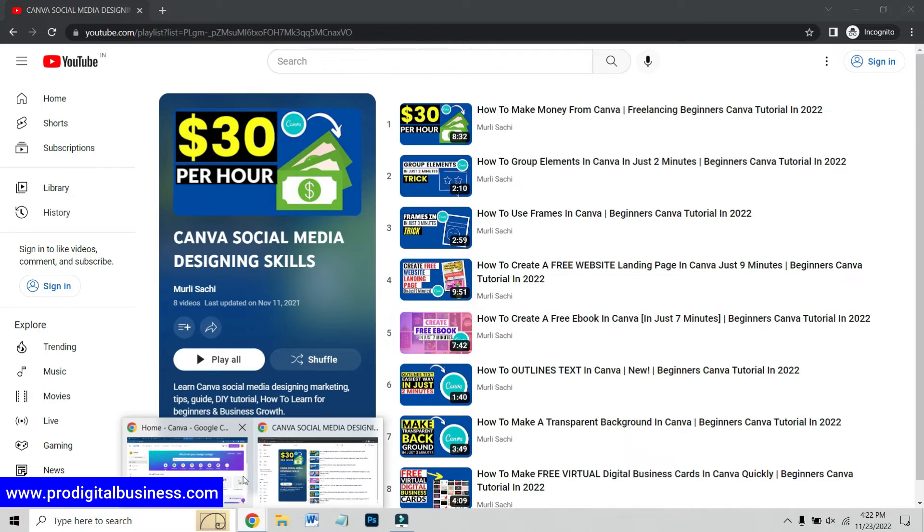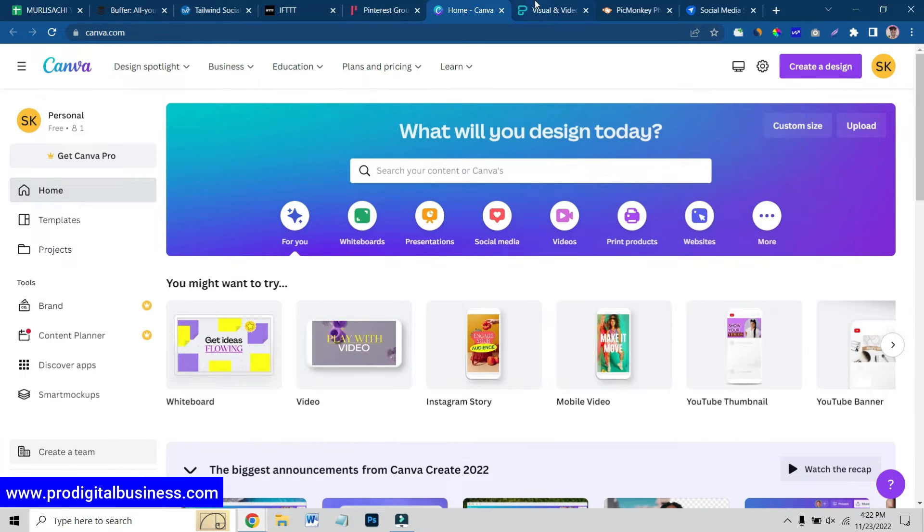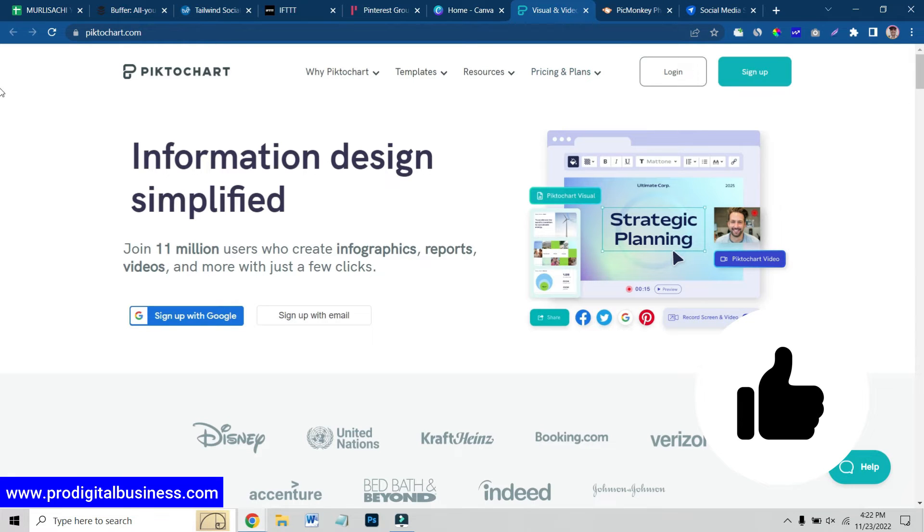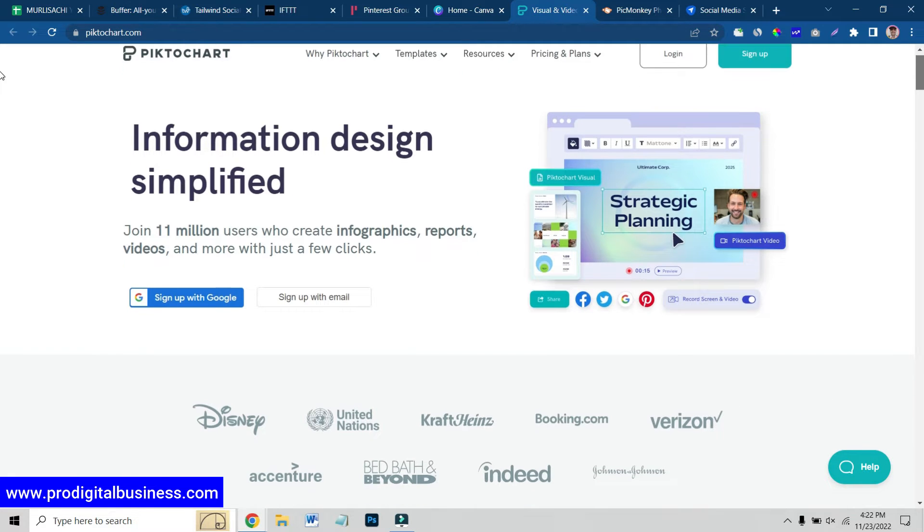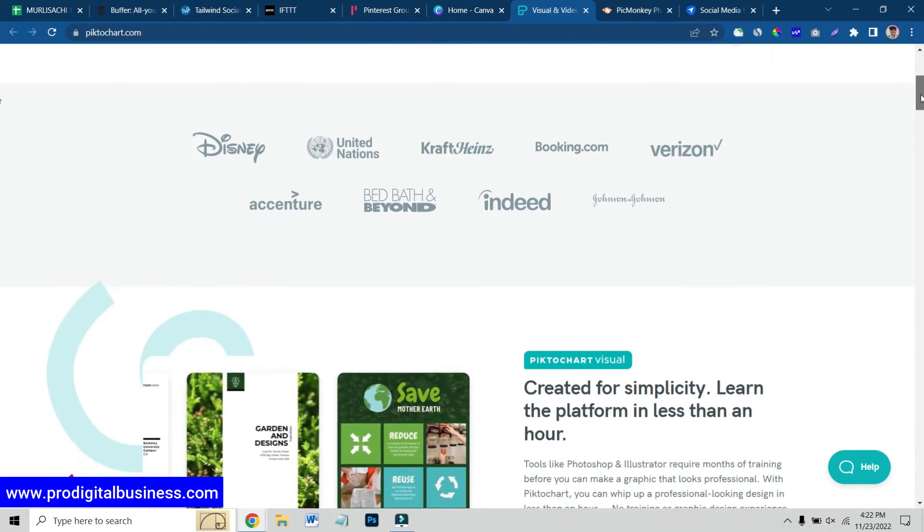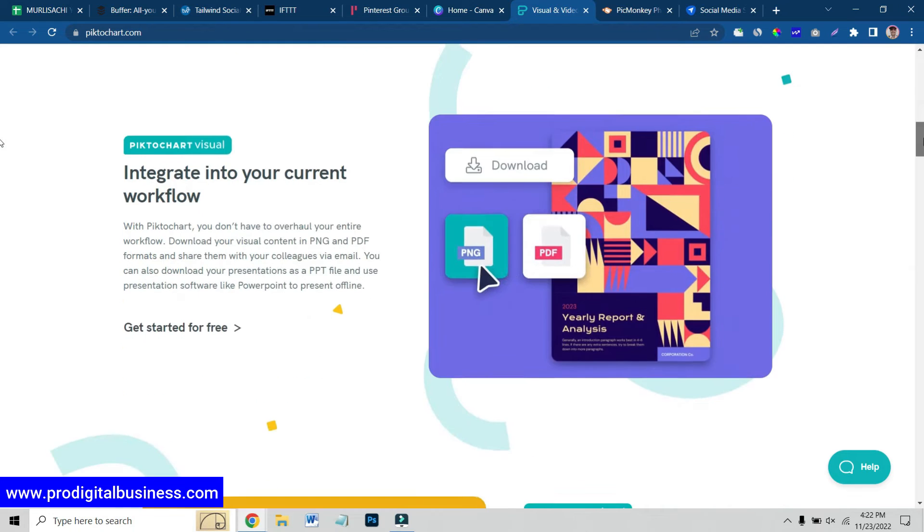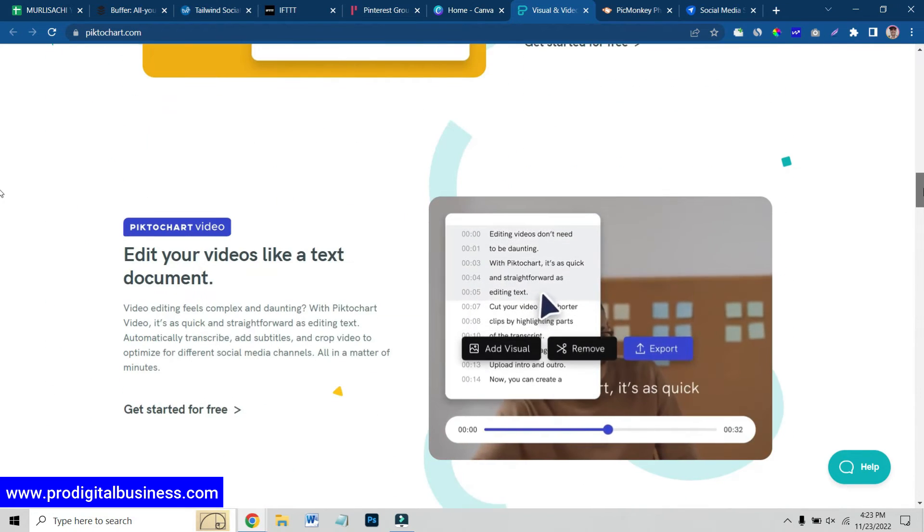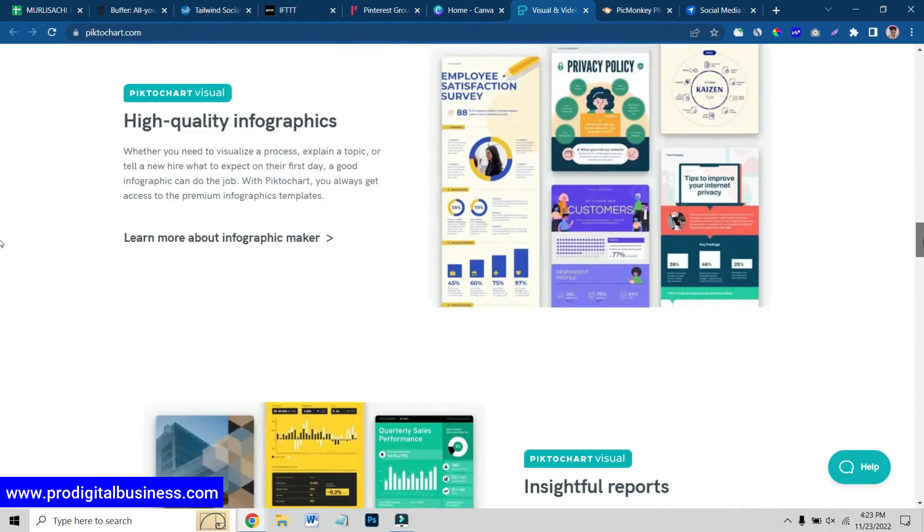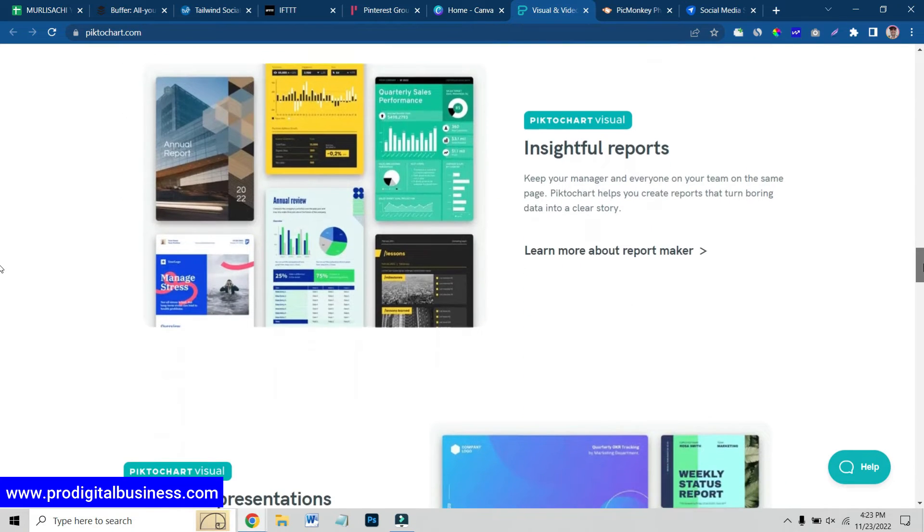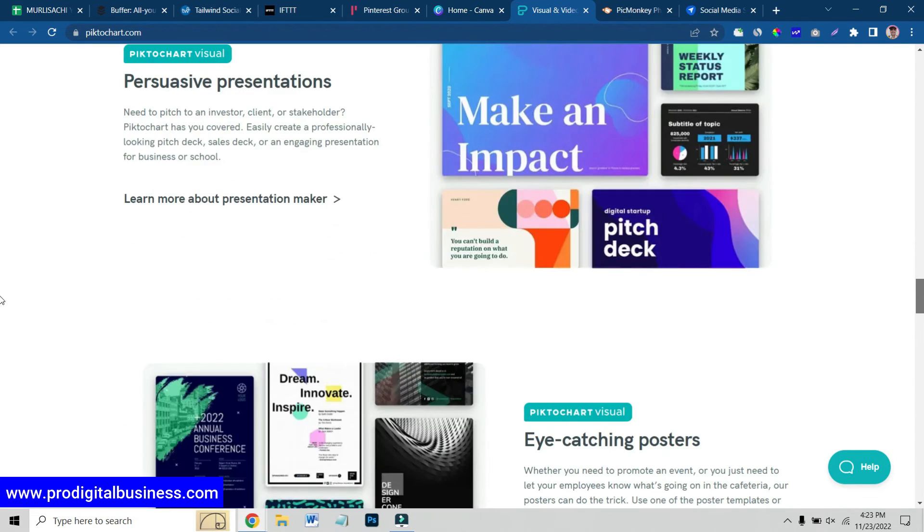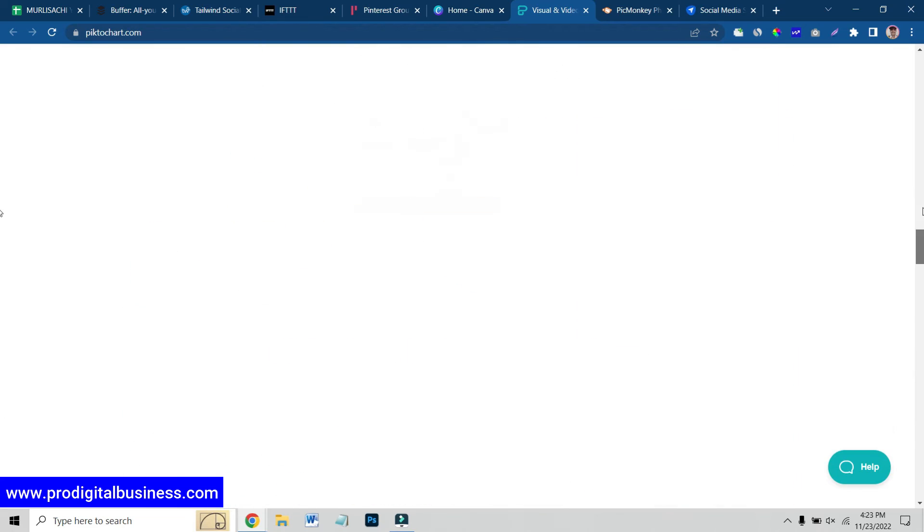Now, the next website which I am going to share with you is Piktochart.com. This is also similar to Canva but it has more infographics, videos and it has paid plans, more paid plans basically. But you can try it initially for free and you can get more creative ideas and presentations from here.